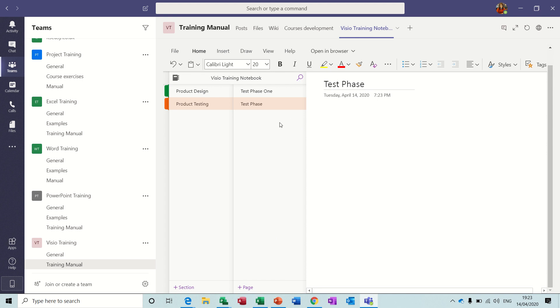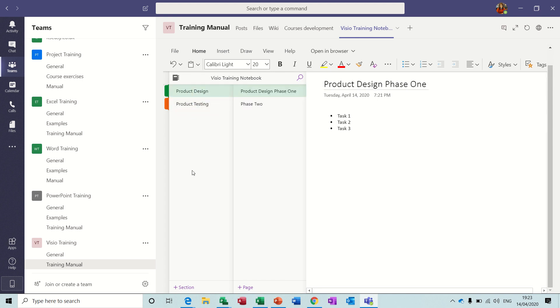So you're building up your OneNote notebook by using sections and then creating the elements within the section, the pages within the section.